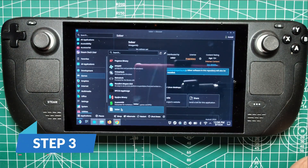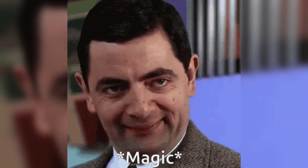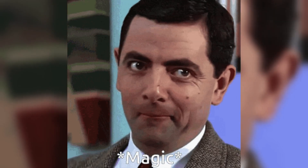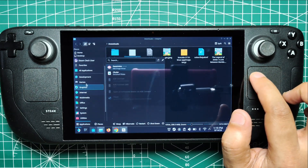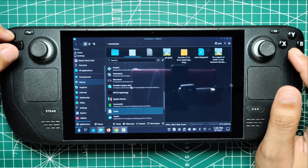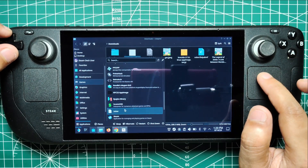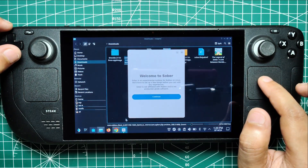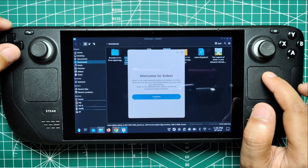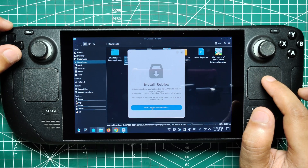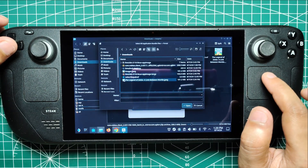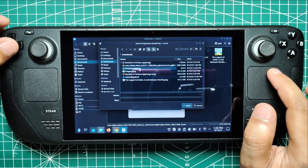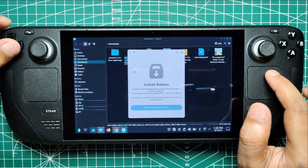Step 3. So you've got Sober installed and the Roblox APK downloaded. Now it's time for the magic to happen. First, you've got to hunt down Sober in your application launcher in the games category. Once you spot it, give it a click and watch it boot up till it's ready for action. Here's where it gets exciting - remember that APK file you snagged earlier? It's time to introduce it to Sober. Just select that bad boy when Sober asks, and boom, you're in business.